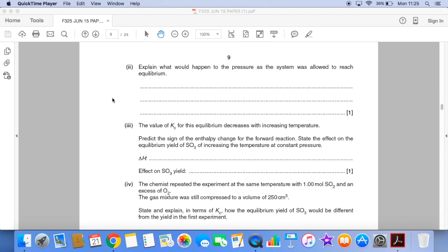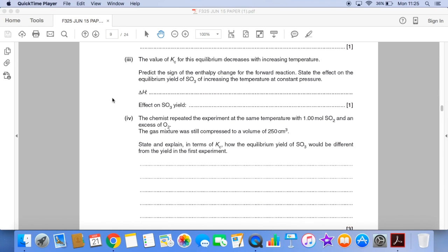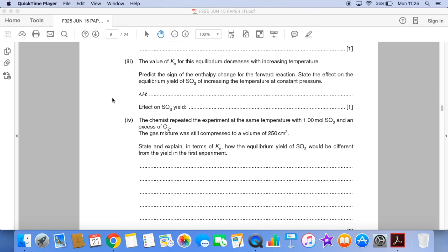Next part of the question, we have to explain what would happen to the pressure as the system was allowed to reach equilibrium. Next part, we're told that Kc decreases with increasing temperature. So we need to use that information to predict the sign of the enthalpy change for the forward reaction and then state the effect on the equilibrium yield of SO₃ of increasing the temperature at constant pressure.